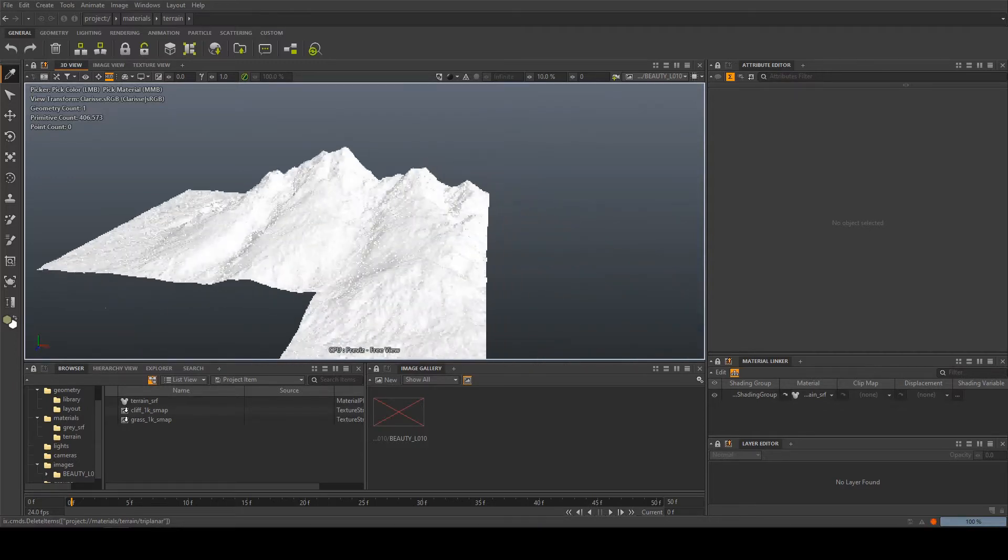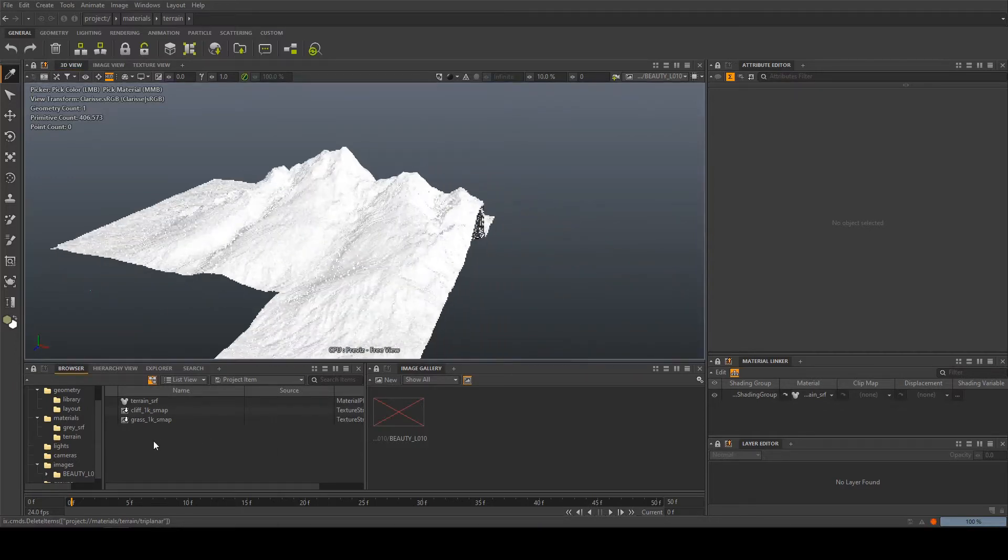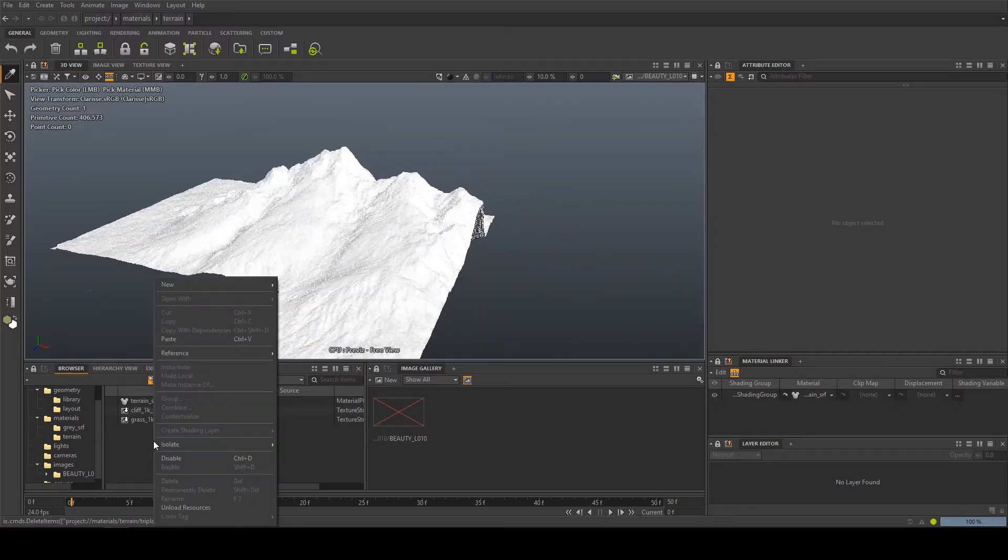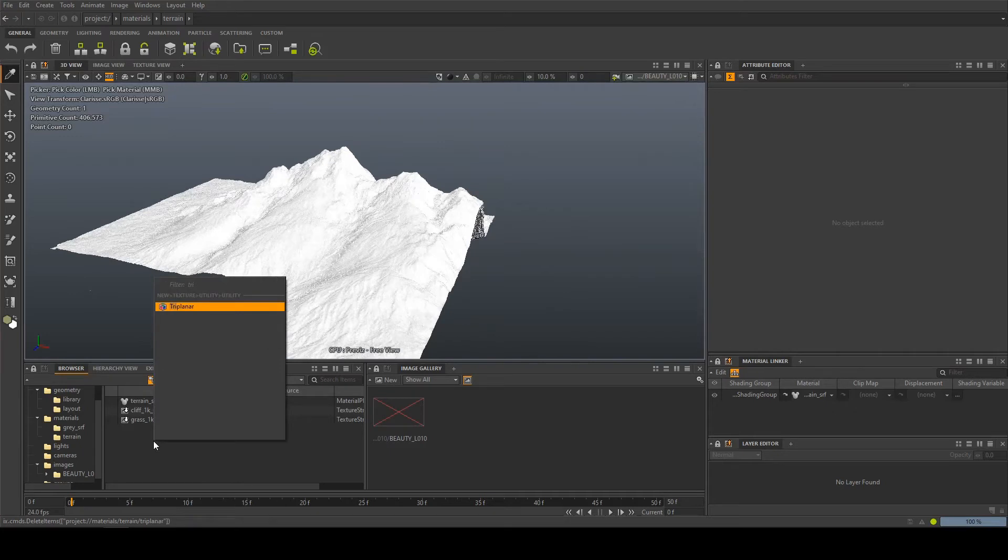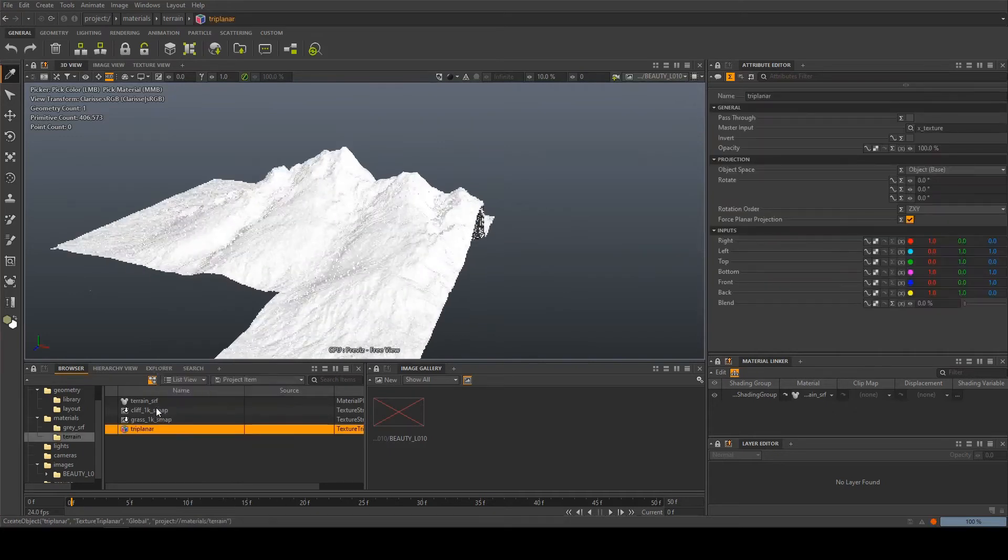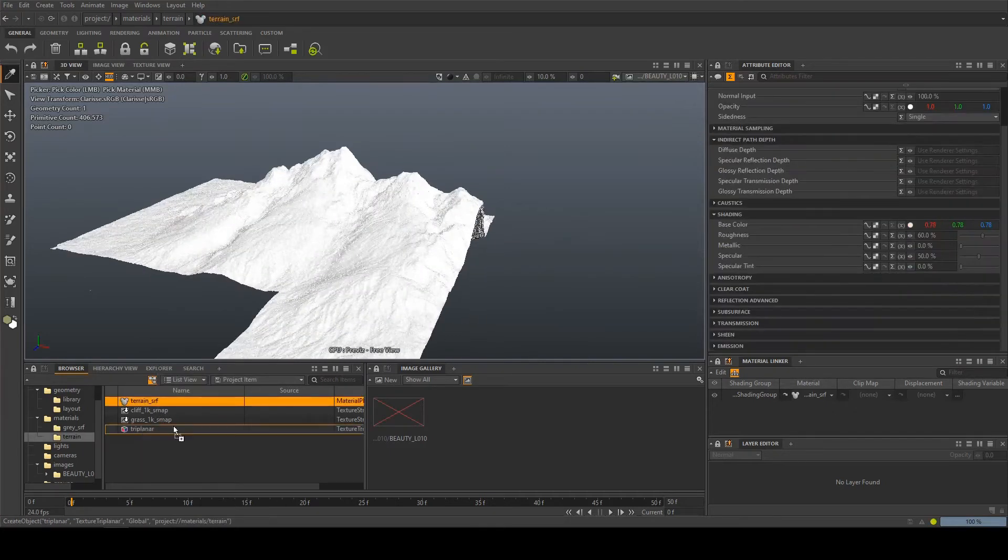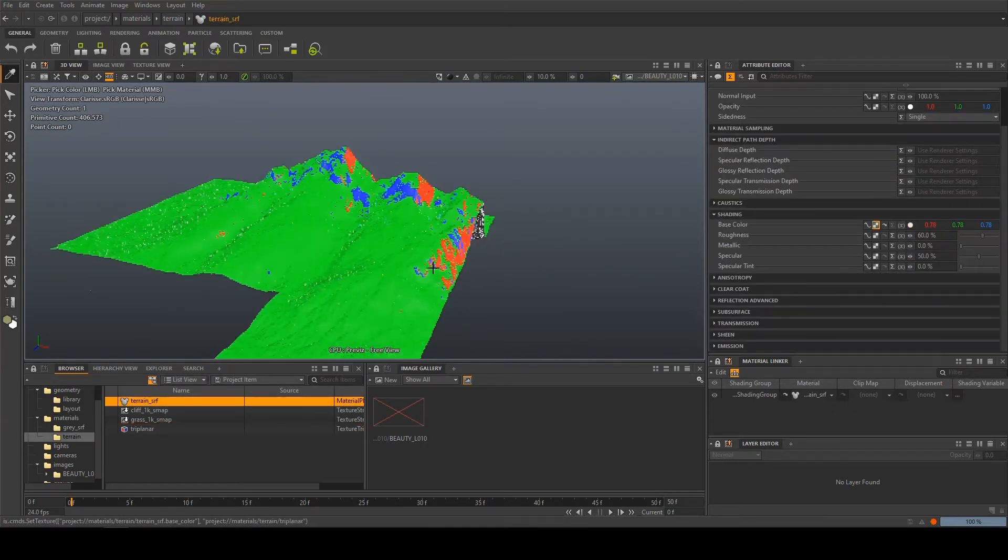So to show you how they work I'm gonna come down right click here and start typing triplanar and then I'm gonna drag that into the base color of my shader.